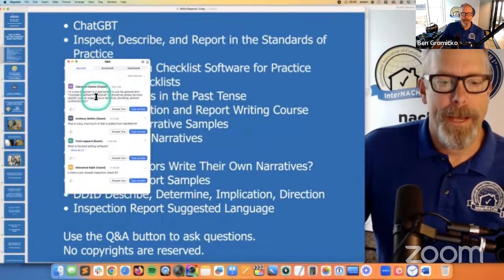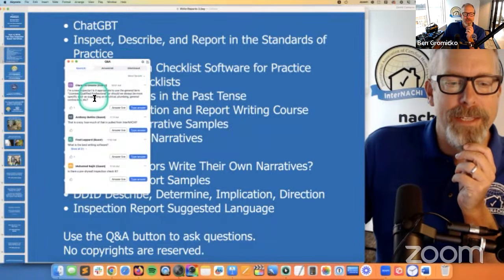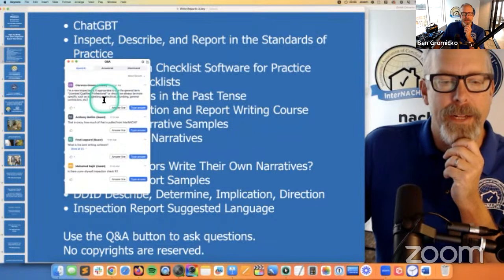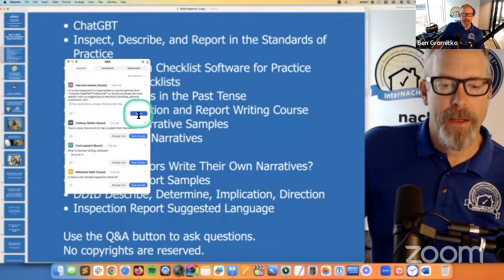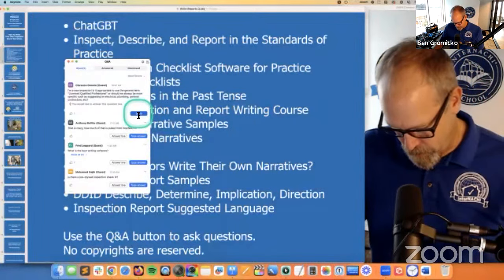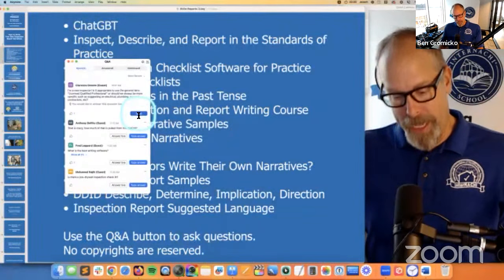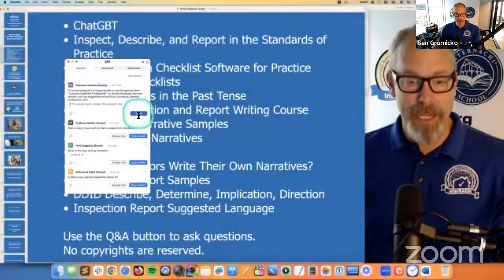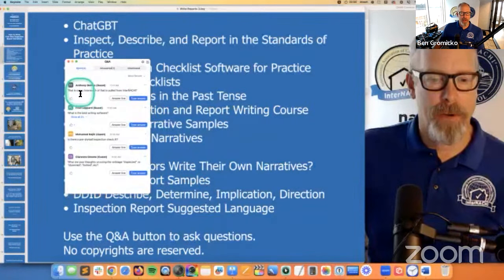I'm a new inspector — is it appropriate to use the general term 'licensed qualified professional' or should we be more specific? If you are in an area that regulates home inspectors, you have to be in compliance with local rules. If it's Florida — they license home inspectors — I can say 'I'm a Florida licensed home inspector.' If you're not licensed in a state that regulates home inspectors, you can't do a home inspection and you can't even say that you're a home inspector.